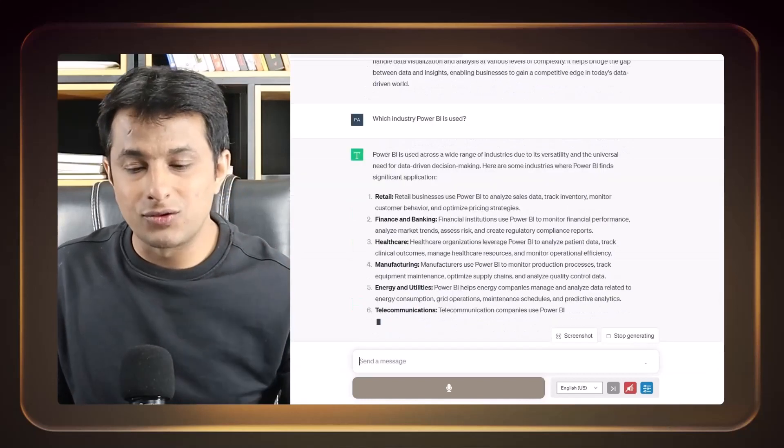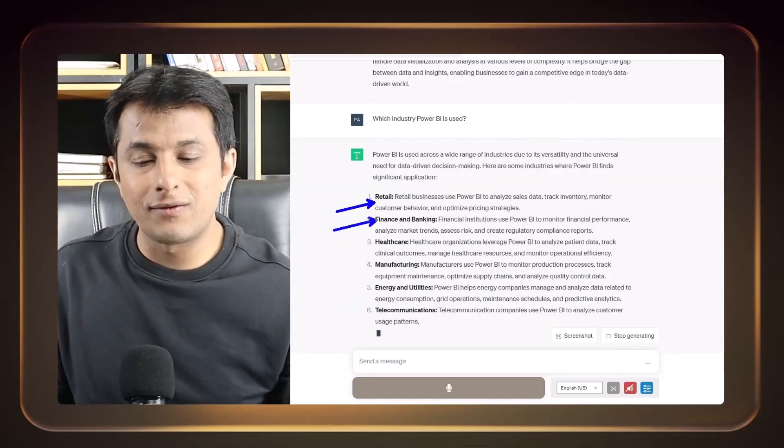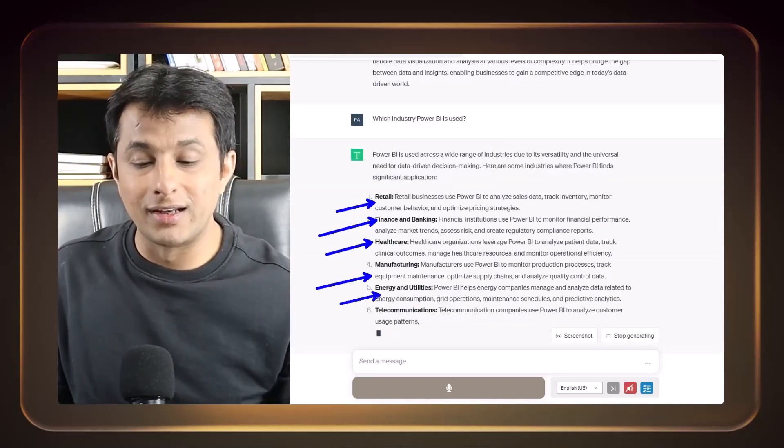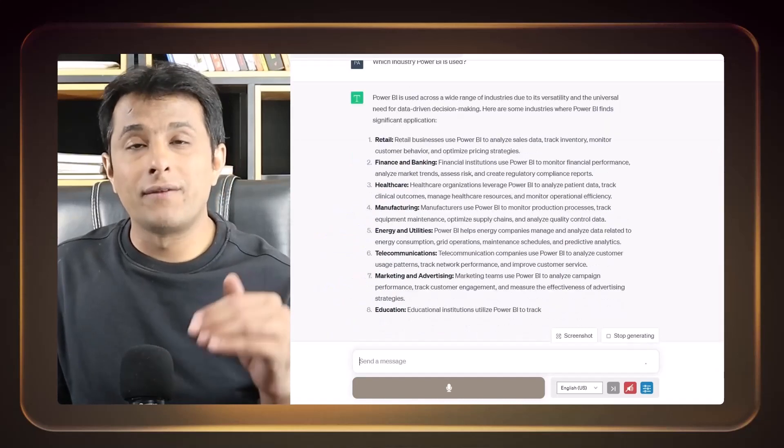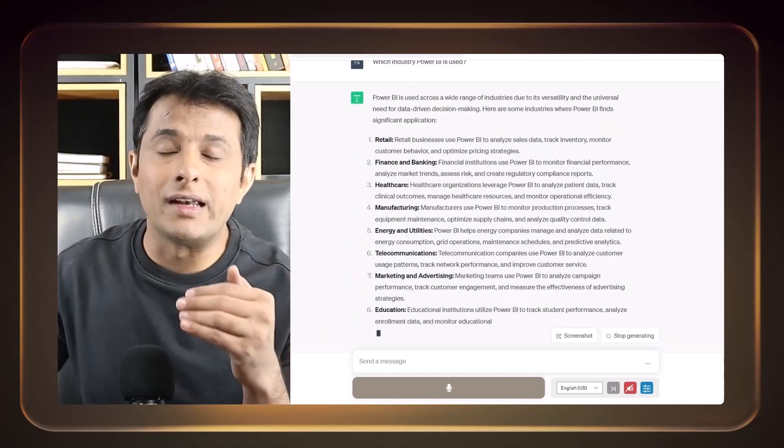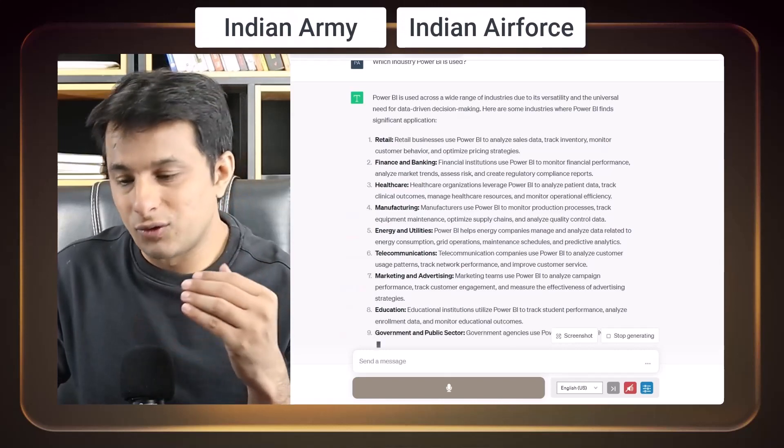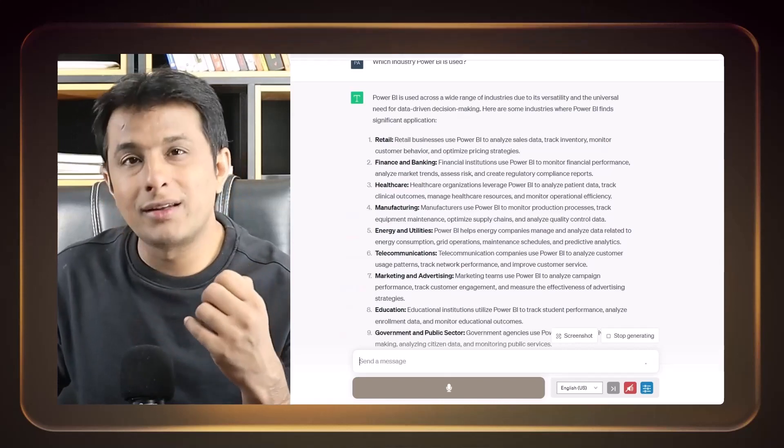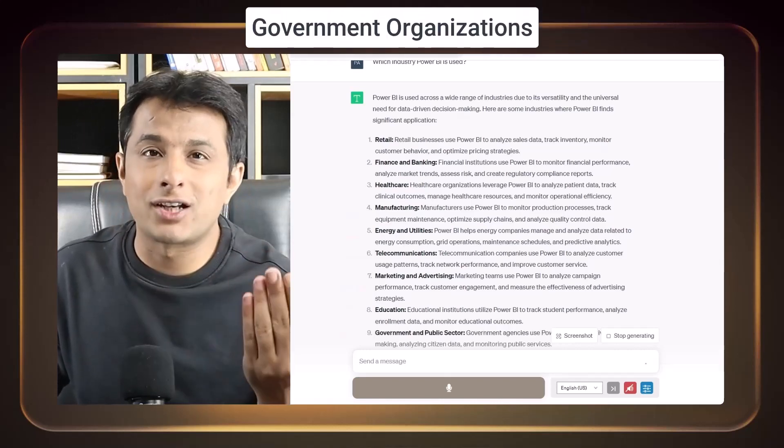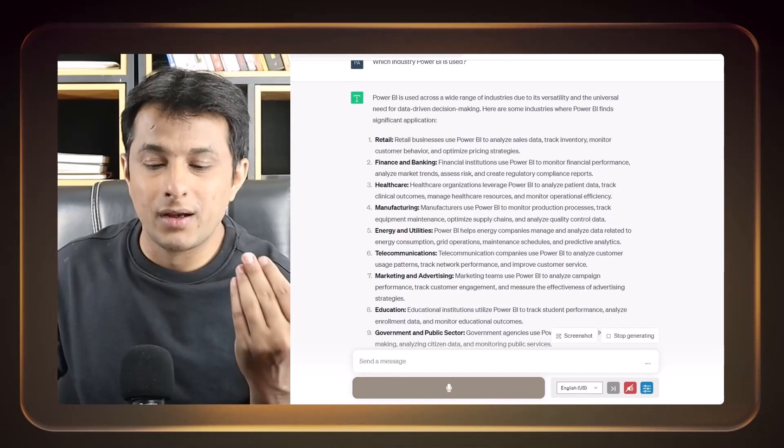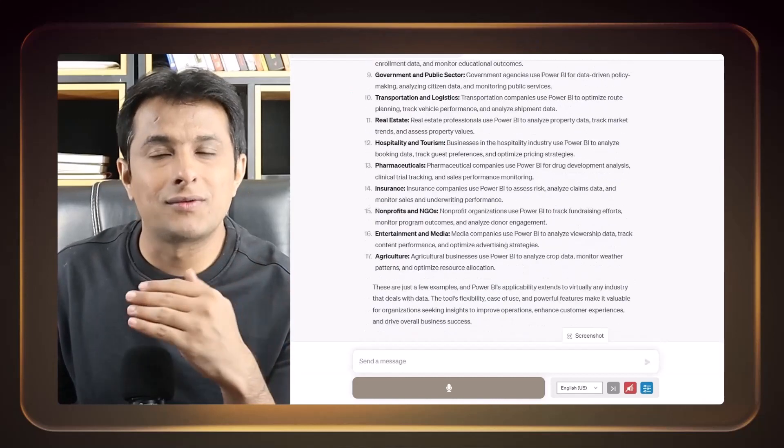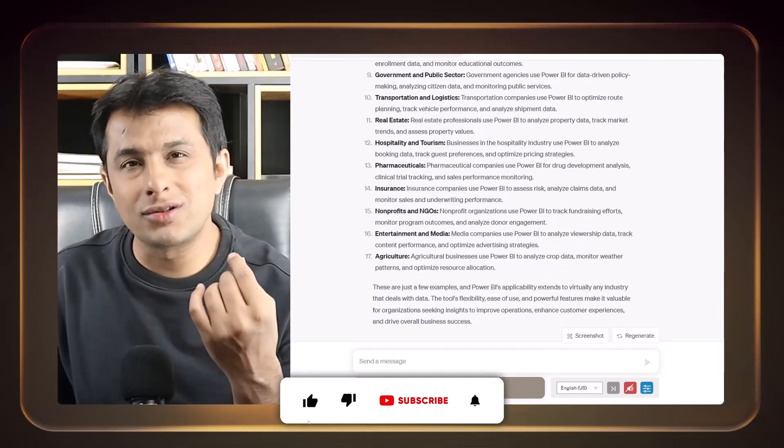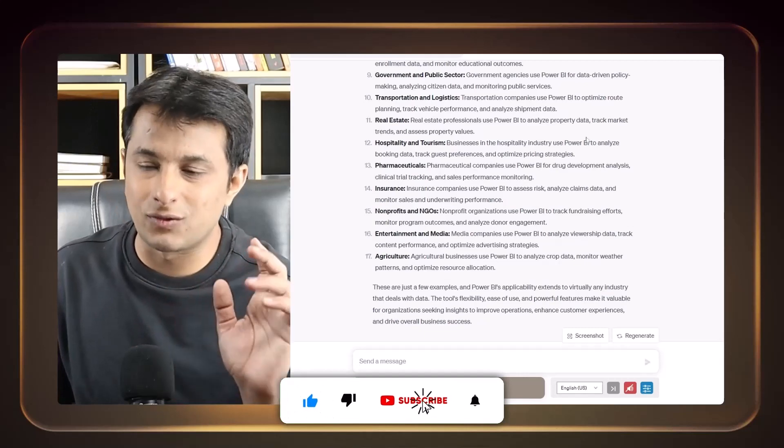So I'm asking them, which industry Power BI is used? They are giving you all the answers, retail, finance, healthcare, manufacturing, energy and telecommunications. We have used this Power BI in the Indian Army, Indian Air Force. We have used this Power BI in the government organization to create a dashboard about voters and everything. So there are many areas where you can use this Power BI, almost 99% every industry it is used.